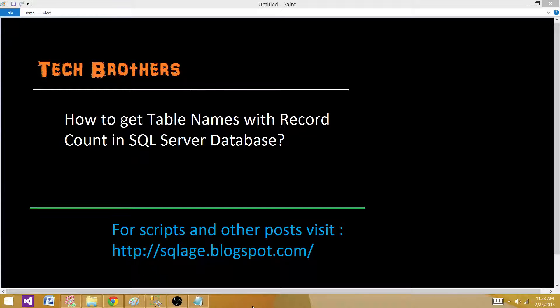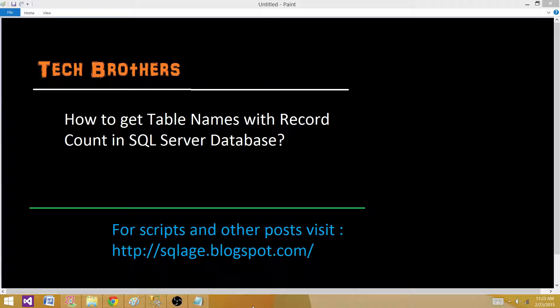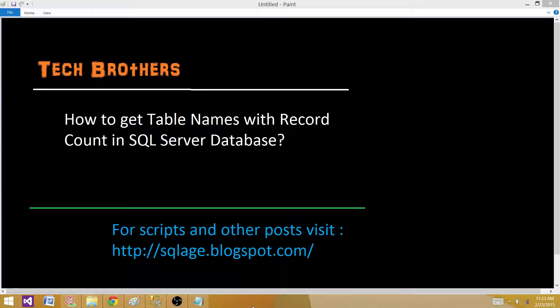So if this is asked as an interview question, they want to know your knowledge about system tables and system views. If your answer is I can use the select count star from table name and I can use the cursor to loop through all the tables and get the count for all of them, this is not going to be helpful. This is going to be lengthy and not optimized solution to get the record count of the table names.